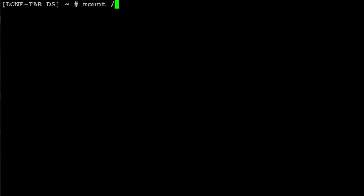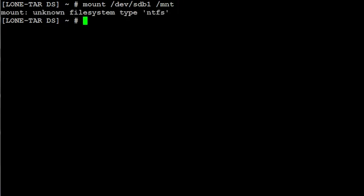So I'm going to do mount space slash dev slash sdb1 on slash mnt, and you get this error with Linux saying NTFS file system type unknown.